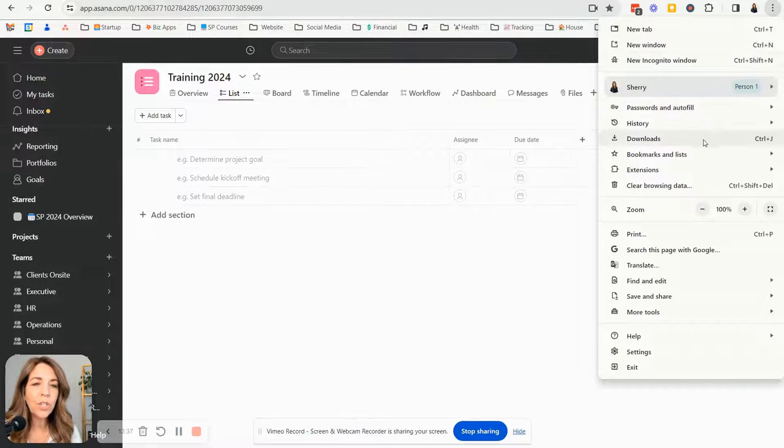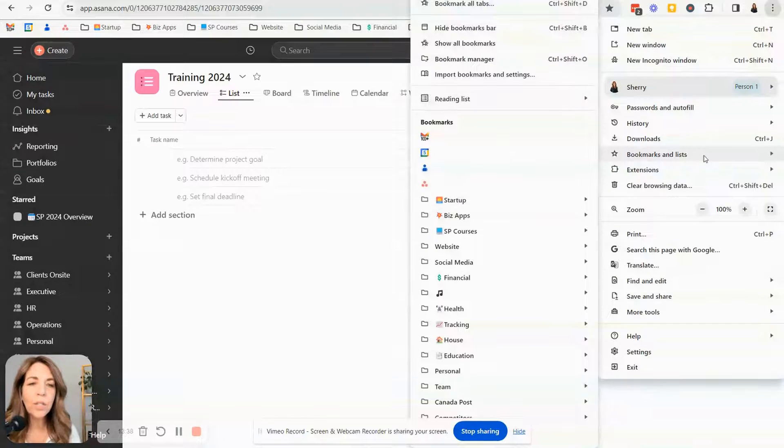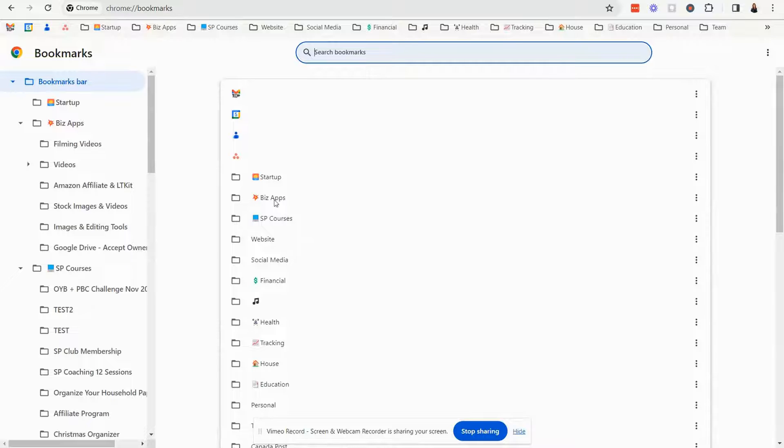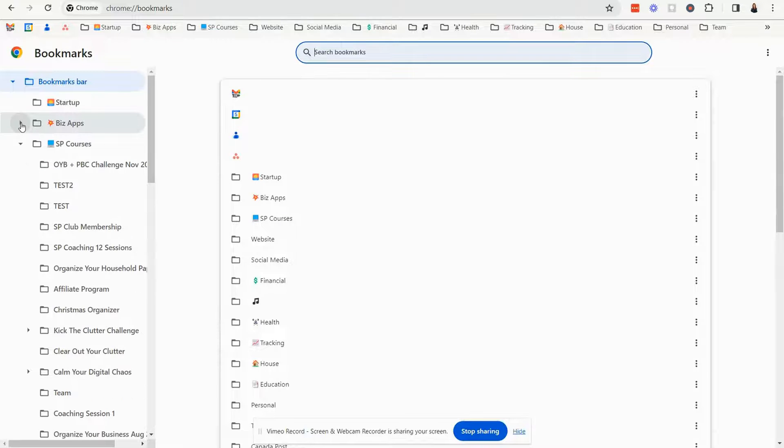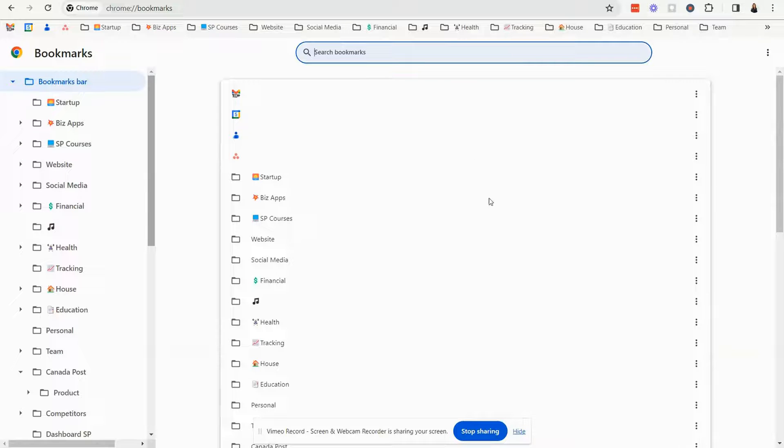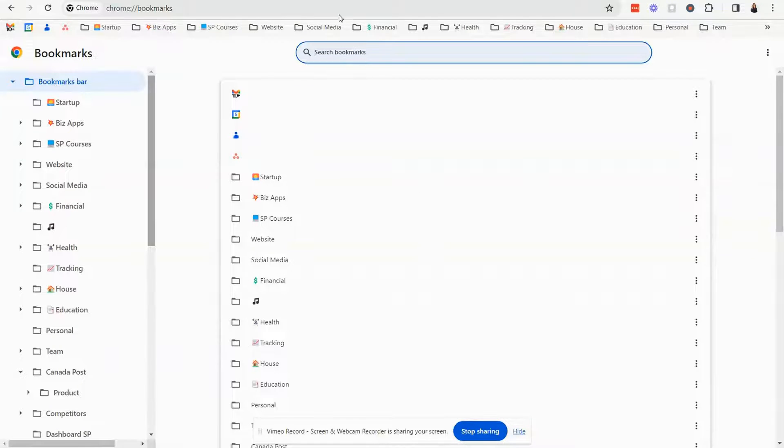Sometimes it's easier to just go into your bookmark manager and organize your folders and your bookmarks from this screen. It's just a lot easier when you're initially sorting your bookmarks that you may have.